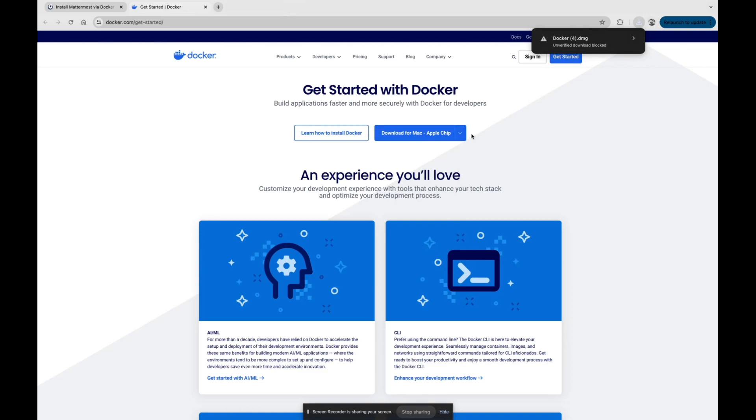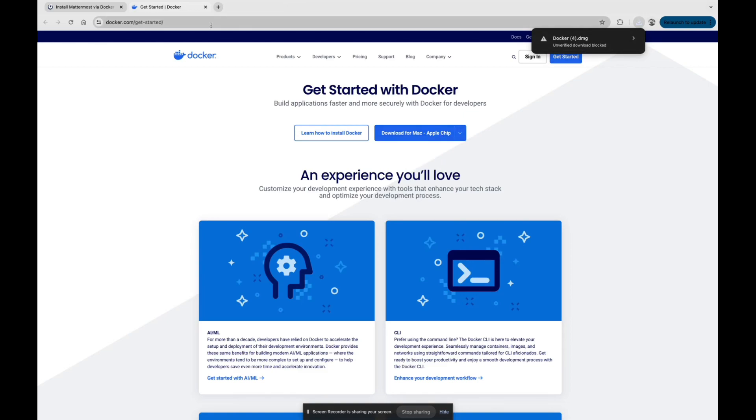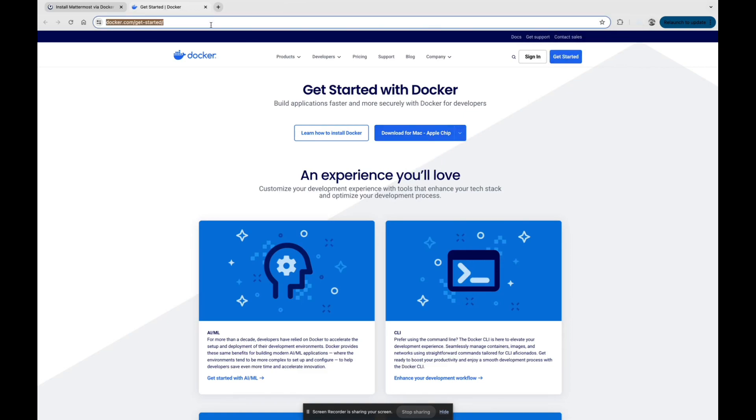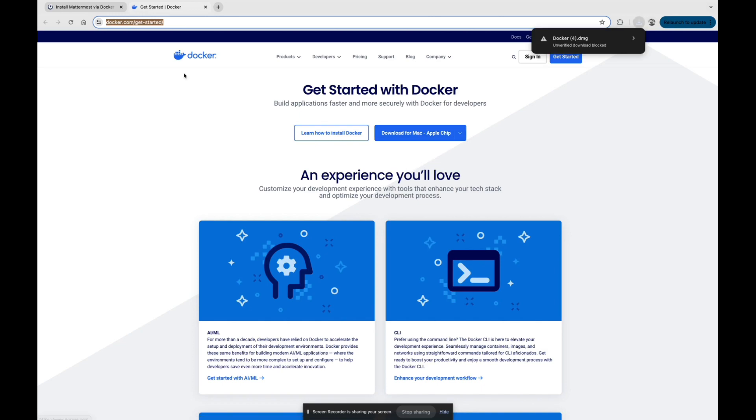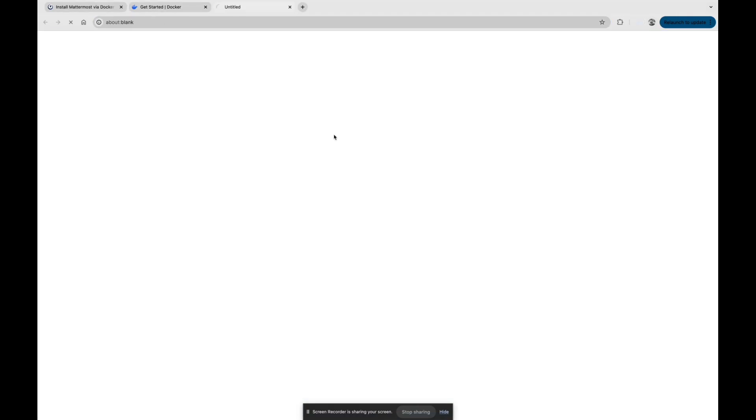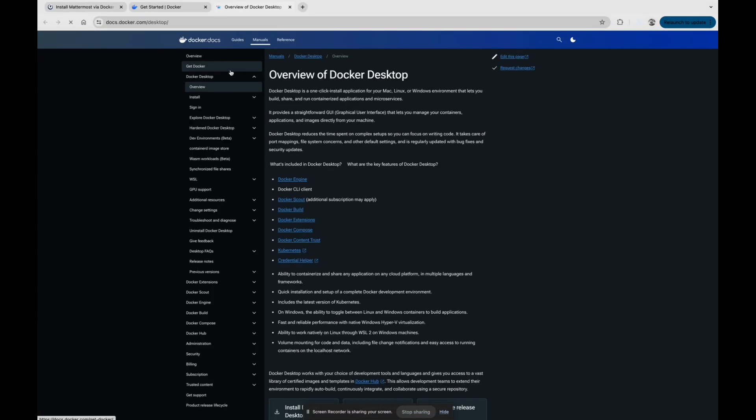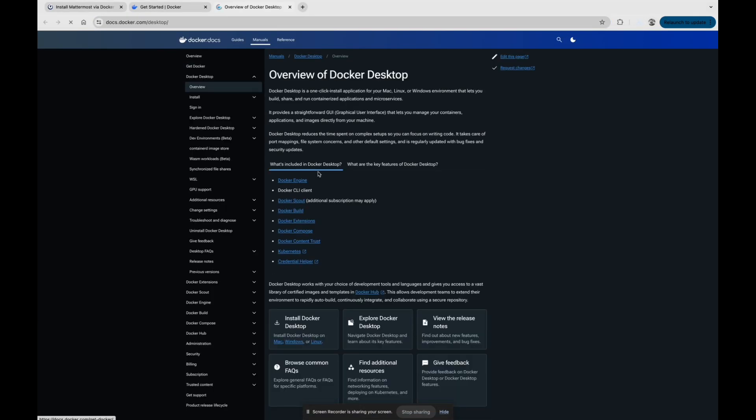Firstly we need to install Docker. For Docker you just need to go to the documentation link I will be providing in the description. For Mac you can download from here, and for Windows, for Linux, there is also a guide which will tell how you can install Docker Desktop.